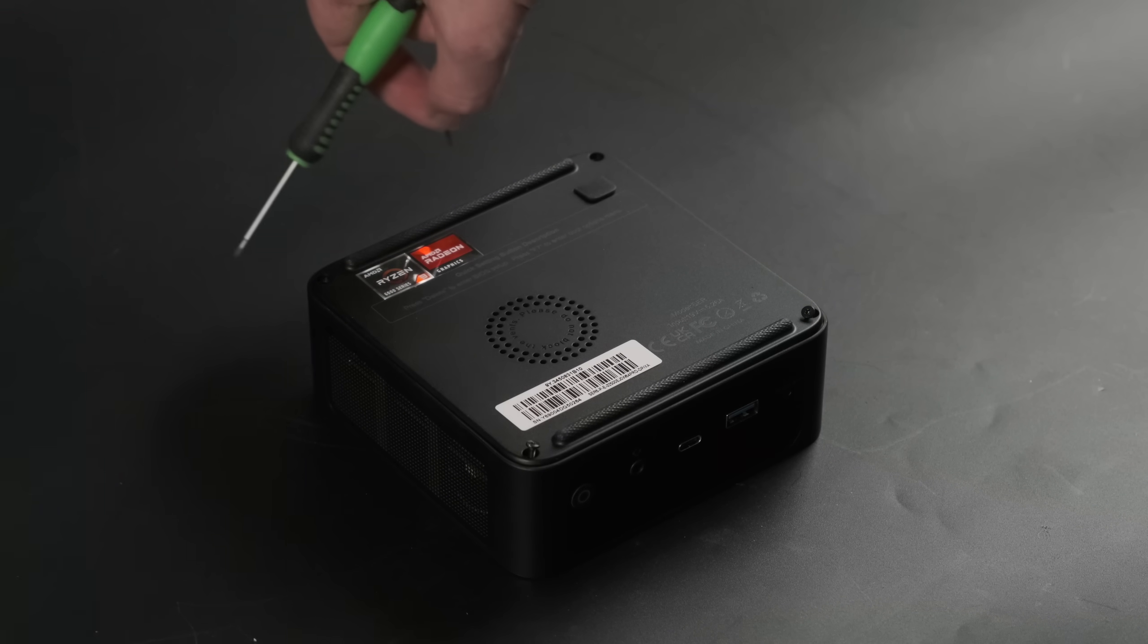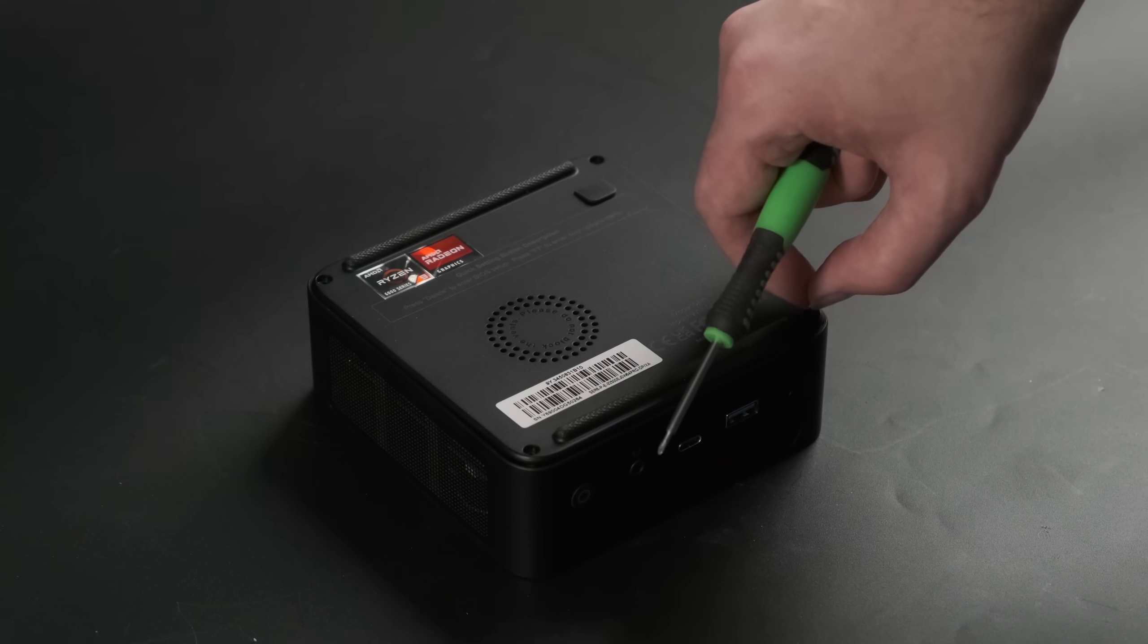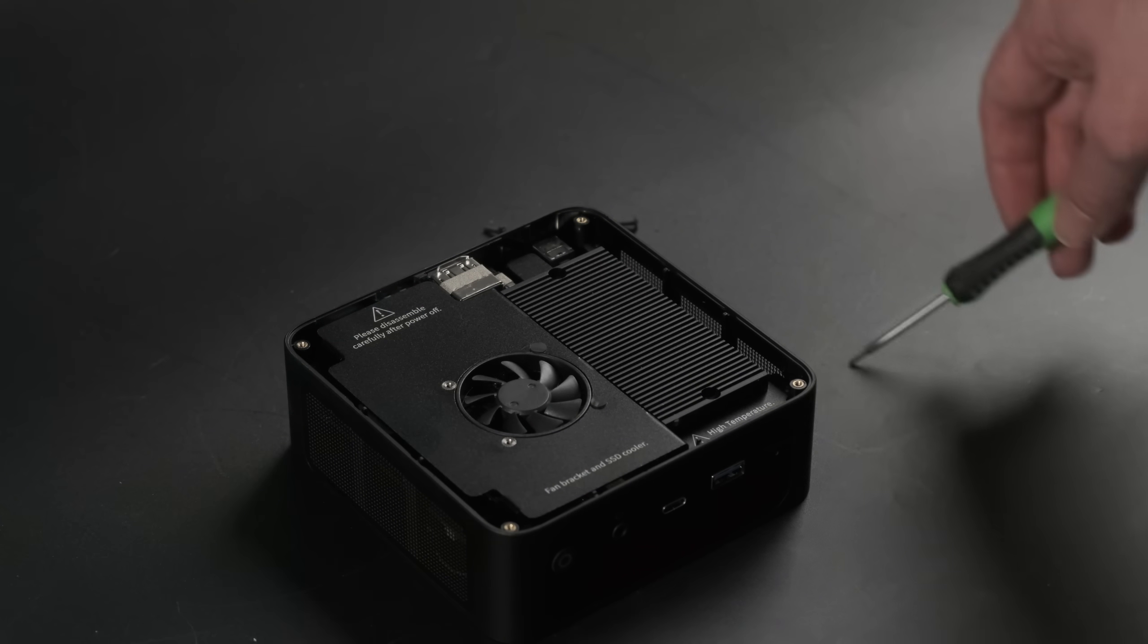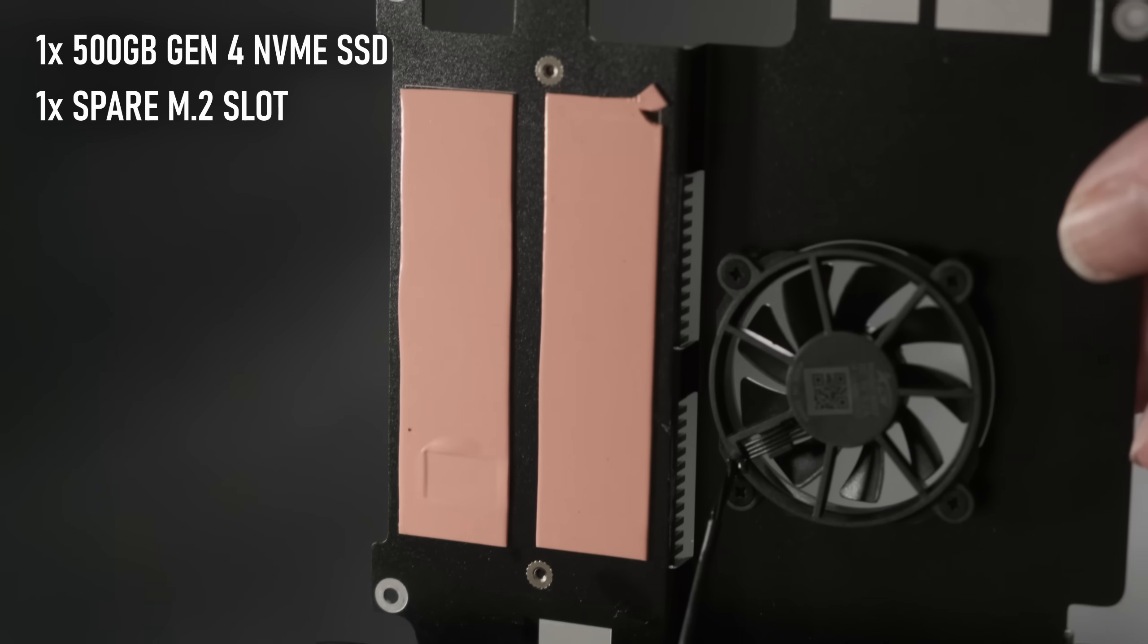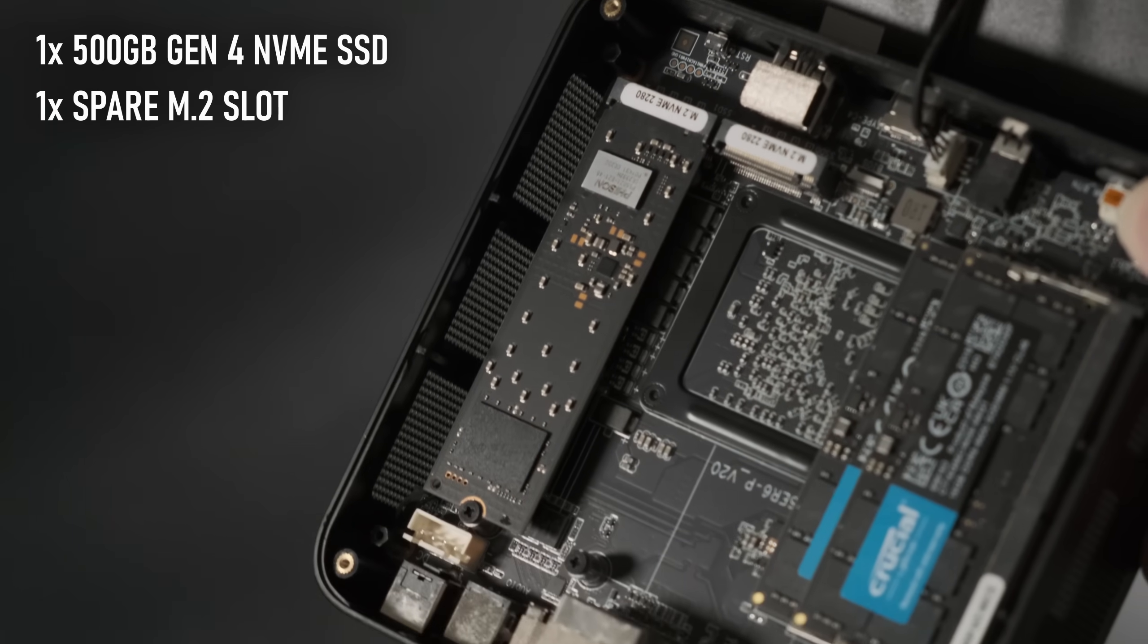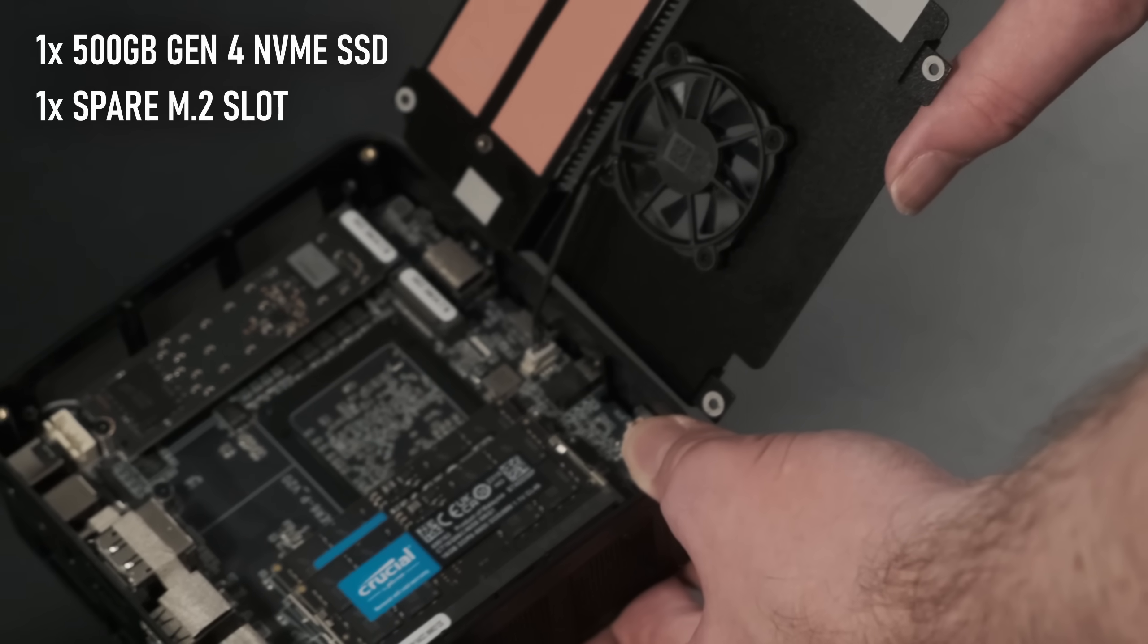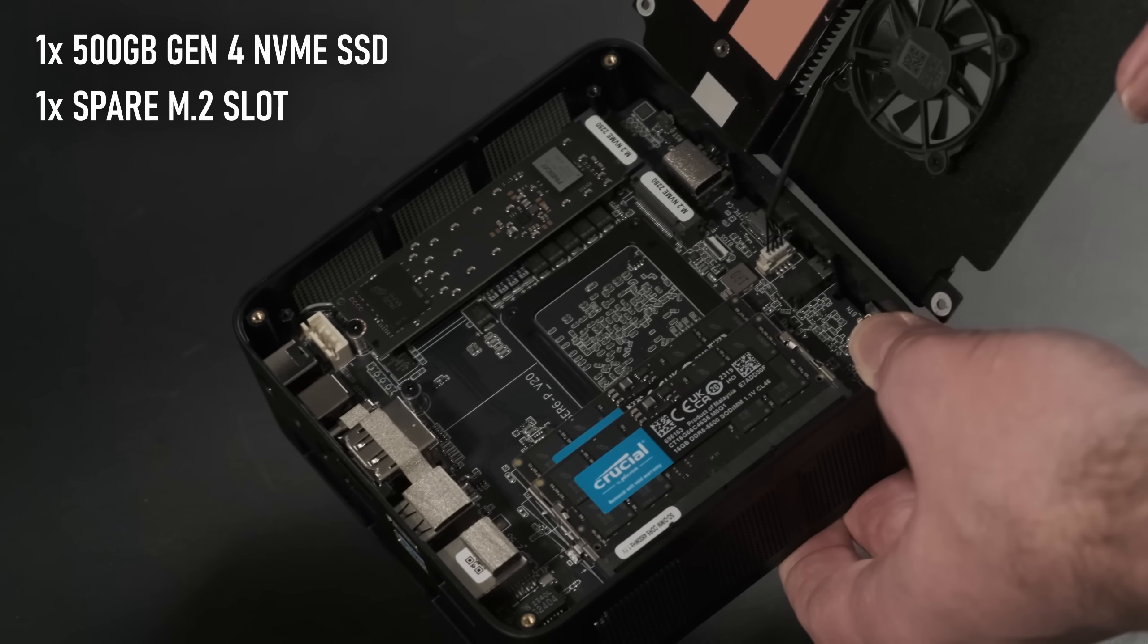Internally, things are neat and fairly simple to access. After removing the four screws holding the base plate, it's another four screws to remove a very nice metal heat spreader and fan assembly. This has two thermal pads, one over each of the M.2 slots. Adding a second drive is pretty simple, and considering the small amount of available space, it's cool that they came up with a thermal solution that doesn't involve bulky heatsinks.